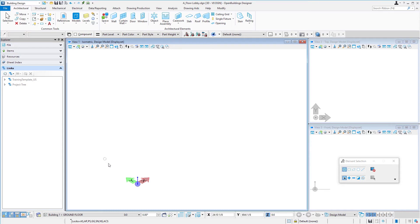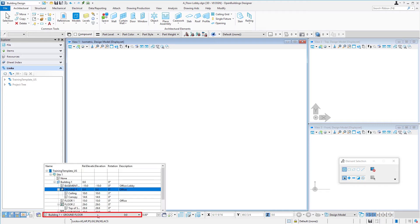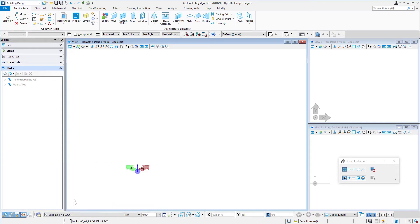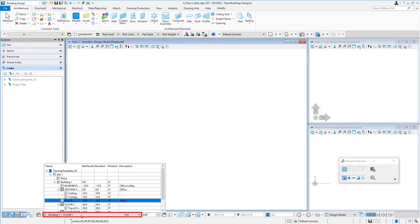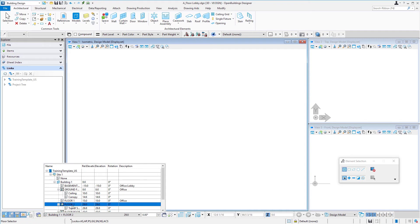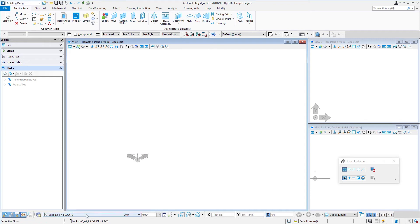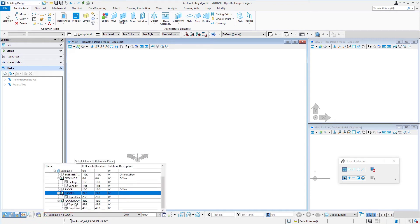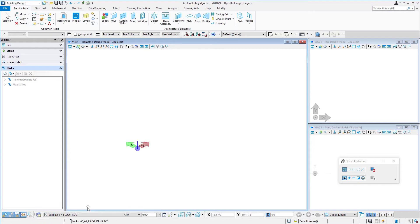Now it's hard to see that anything's changed here, but actually this is defining that ACS. If we switch this and select floor one, and you can watch that ACS in these other views as well, we'll see that ACS pop up to the different floor elevation. So anything we modeled would be at that elevation.